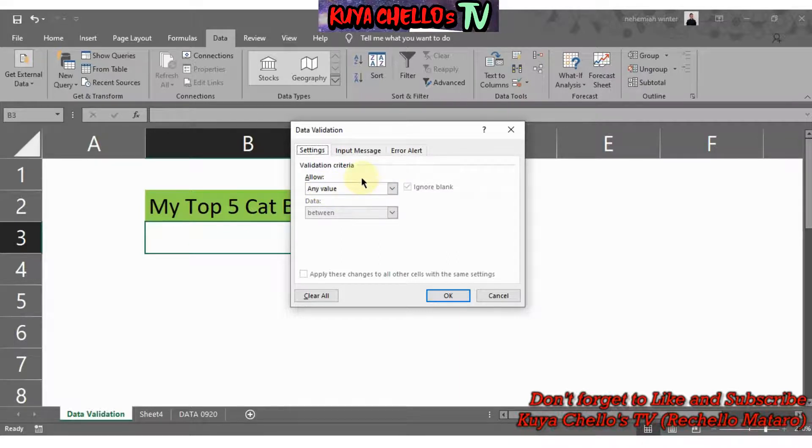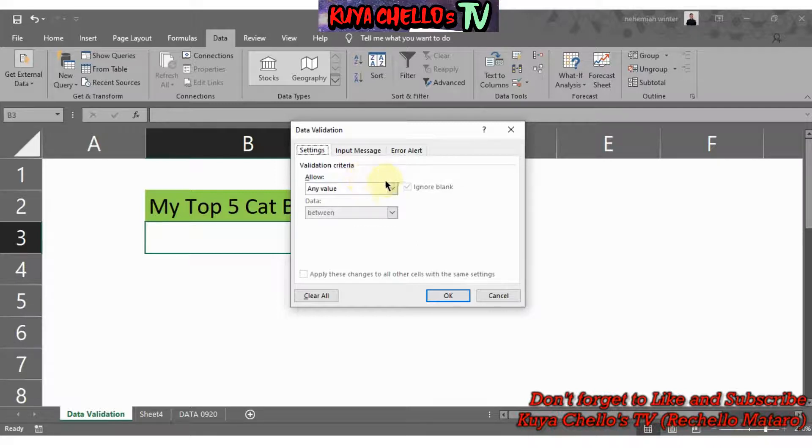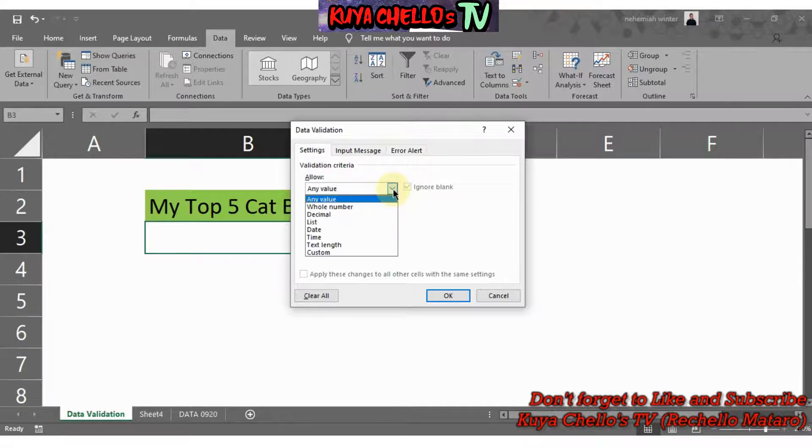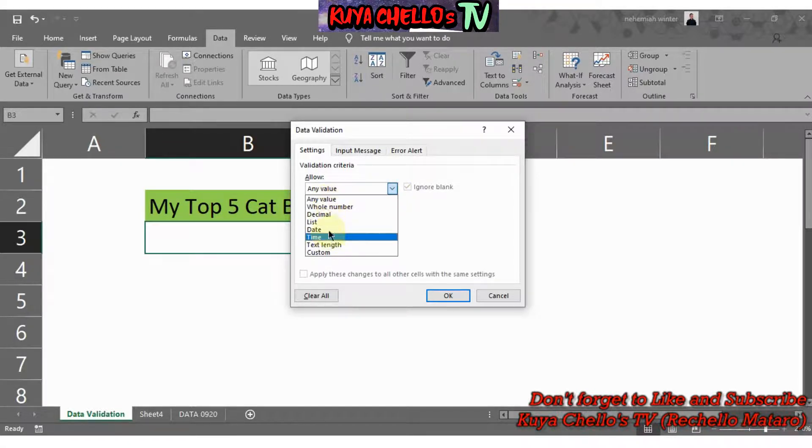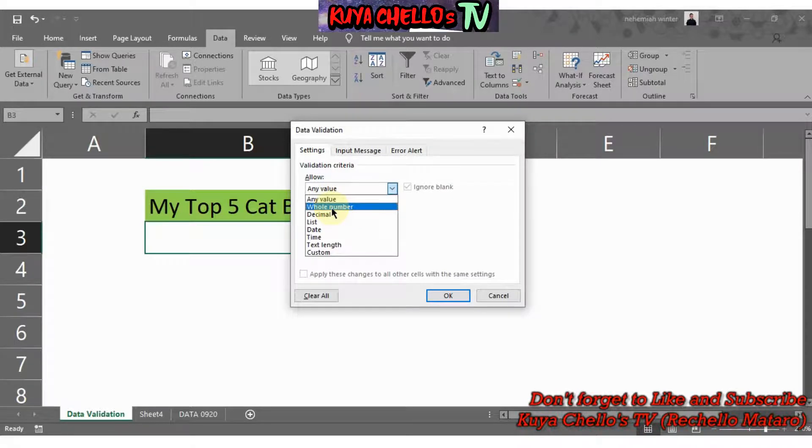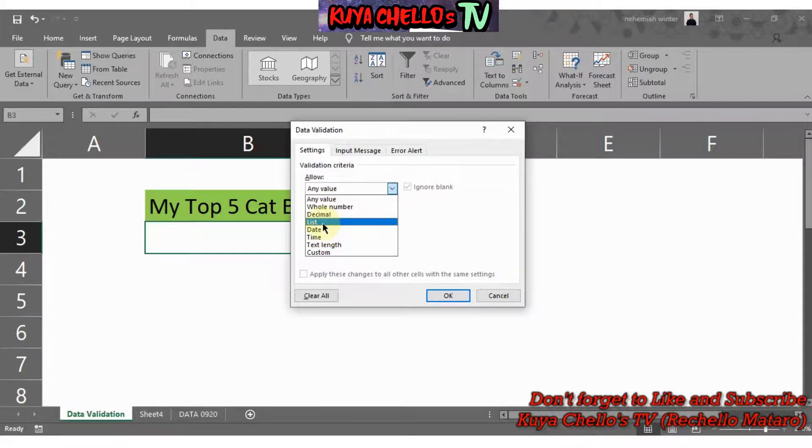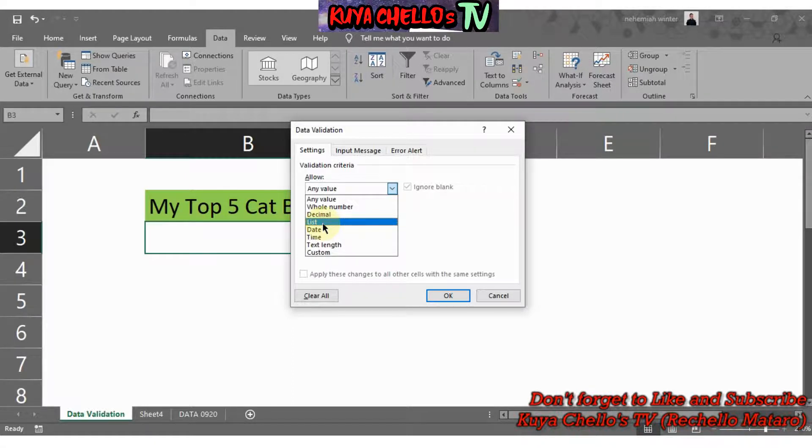Since I told you that we will be creating a drop-down list of my top five cat breeds, let me just go ahead and click on the drop-down here and it will give you a bunch of options. We have Any Value, Whole Number, Decimal, List, Date, Time, and Text Length, and of course Custom. We will select List because we will be listing down all my top five pet breeds. Let me just click on that.